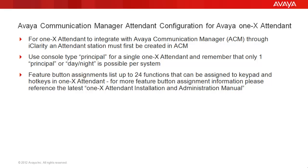Feature button assignments we can list up to 24 different functions that can be assigned to keypad and hotkeys in the 1X Attendant. And for more information around the feature button assignment options, please reference the latest 1X Attendant installation and administration manual which is bundled with the software download.